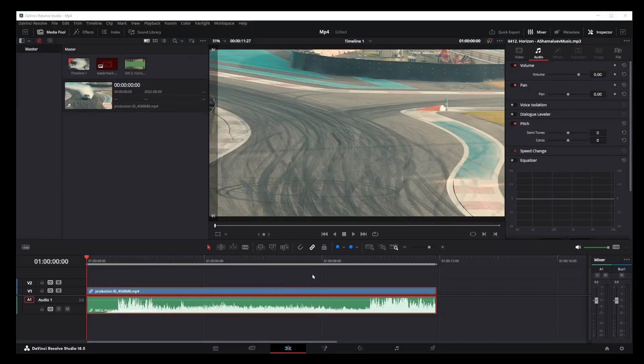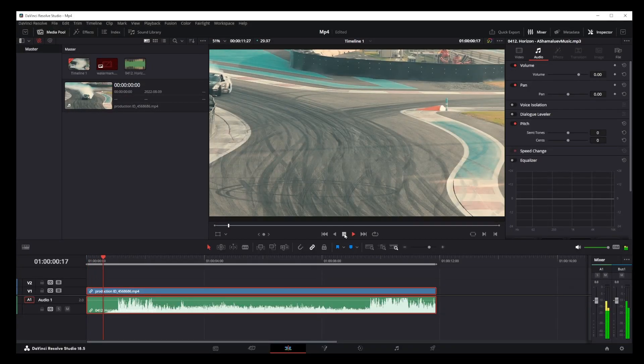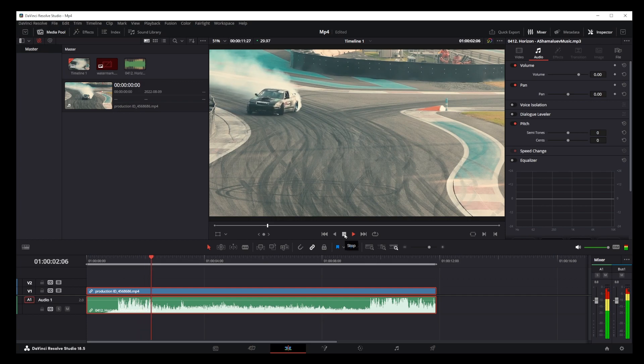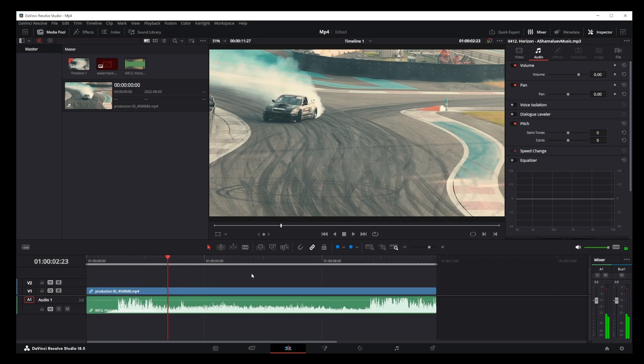Hey guys, in this tutorial I'm going to show you how to remove audio track from your video in DaVinci Resolve 18. So here I have my basic video and I'm going to remove the audio track.